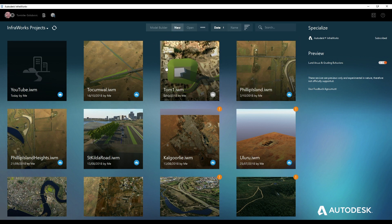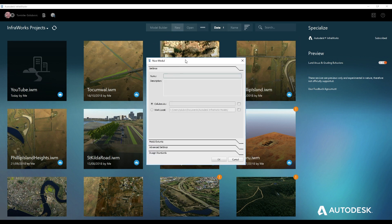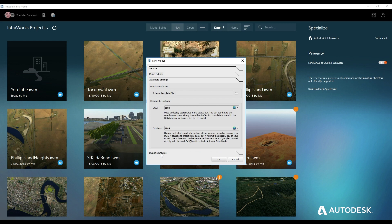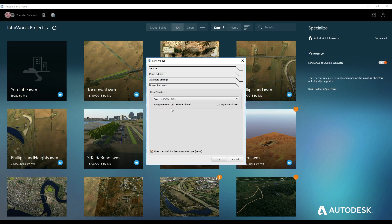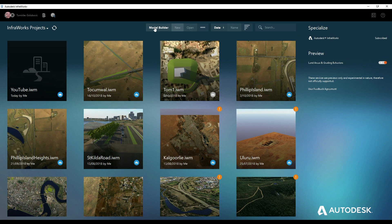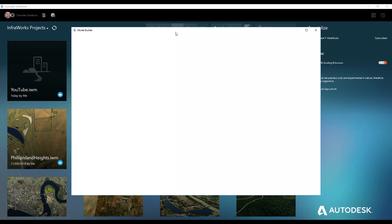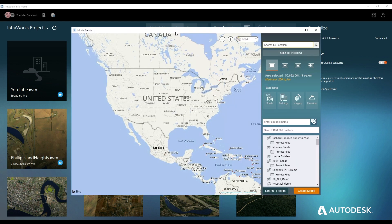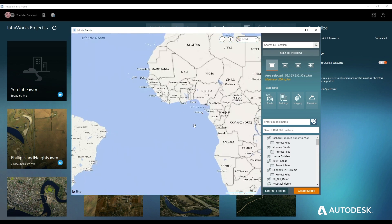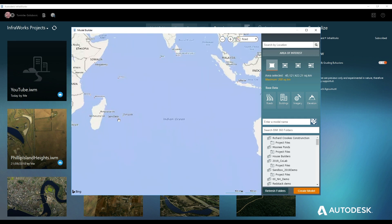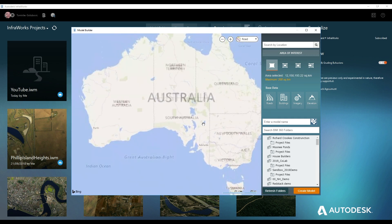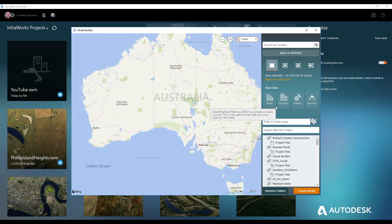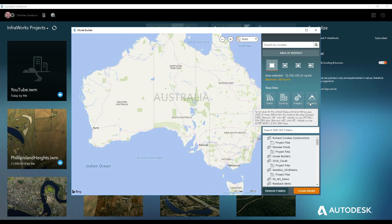There's a couple of ways of doing a new project in Infoworks. You can just create a new blank model and plug in your extents, your coordinate systems, and the design standards. Or you can use the model builder which comes with Infoworks—it's not an extra purchase or it doesn't use any other cloud credits. You can just click on that and basically bring in anywhere in the world up to 200 square kilometers. The data comes from OpenStreetMap, so the roads and the buildings come from OpenStreetMap. The imagery comes from Bing, and the elevation data are USGS 10 meter DEMs.